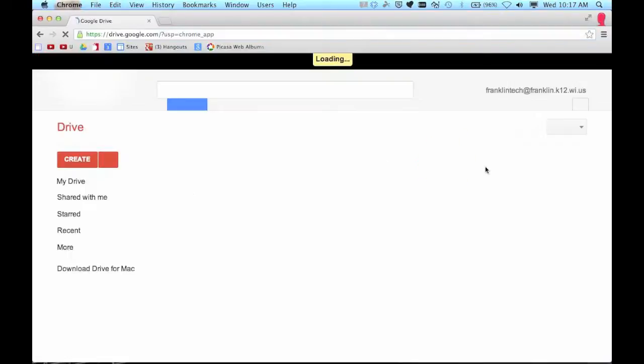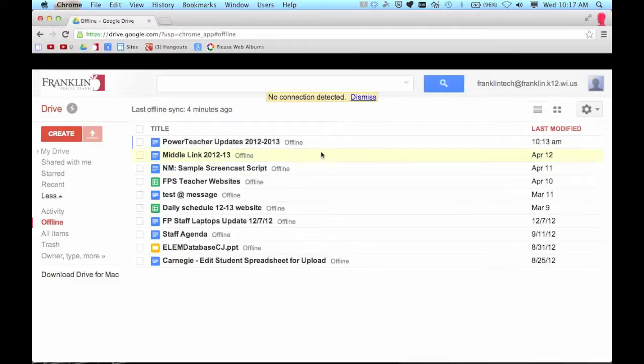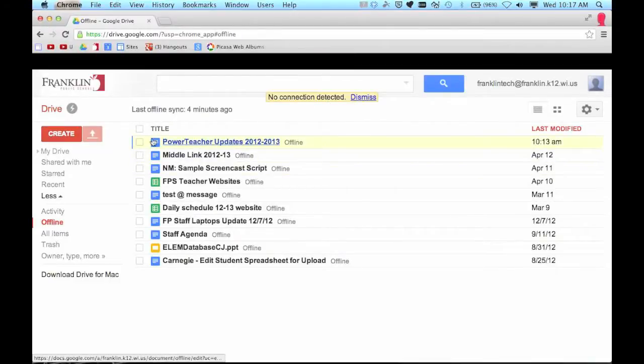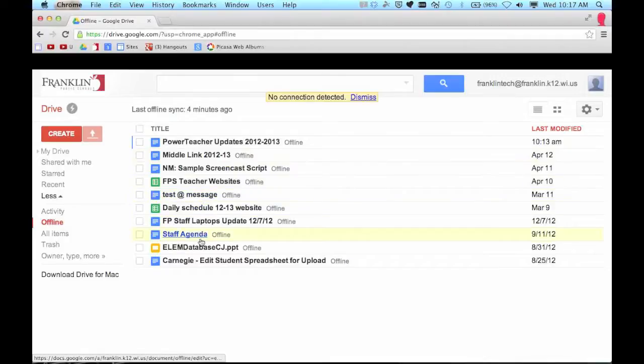Meaning because I've turned on offline access I can go into Google Drive. It's going to say here at the top there's no connection detected. But when I go into Google Drive I can only work here in this offline area. So here are some of the files that I worked on recently.